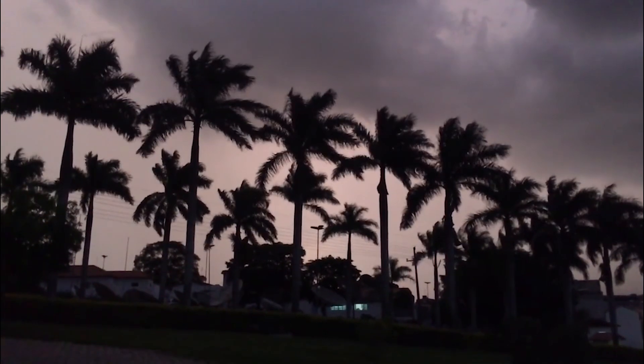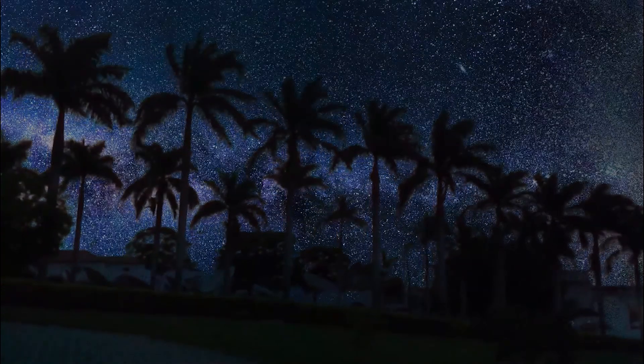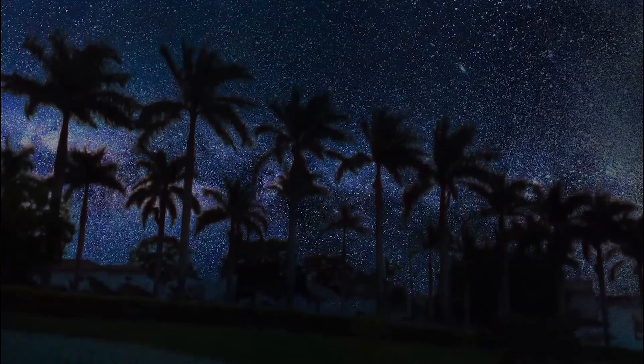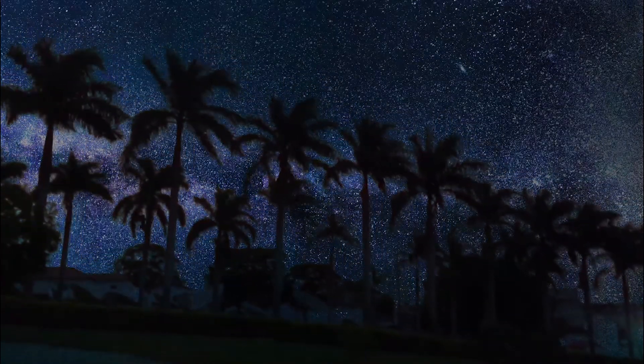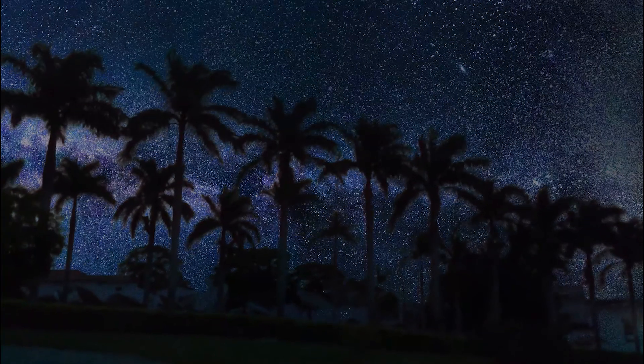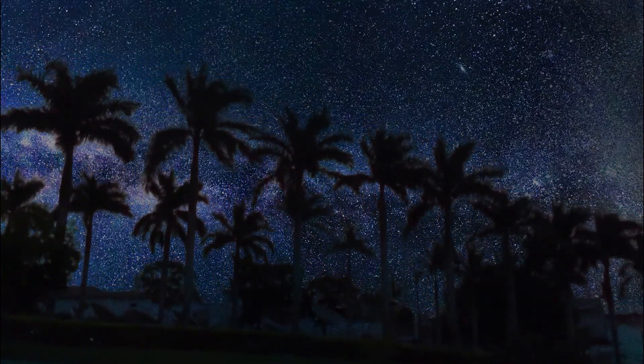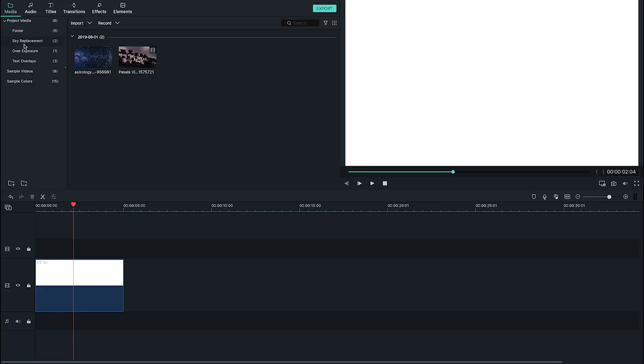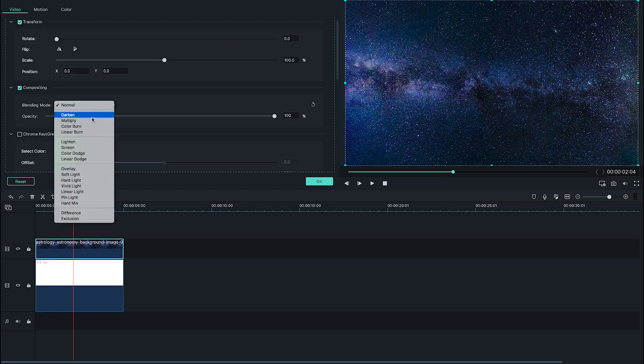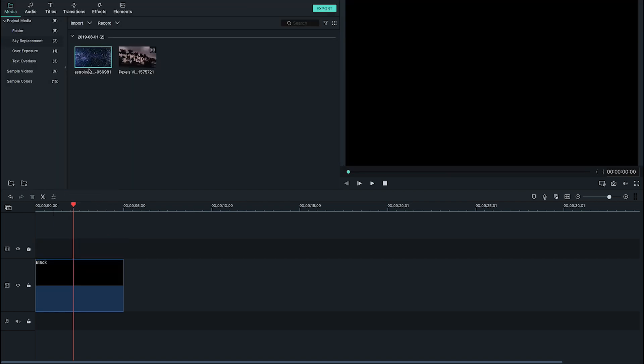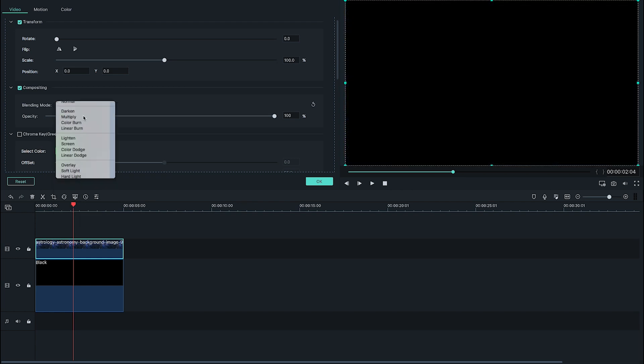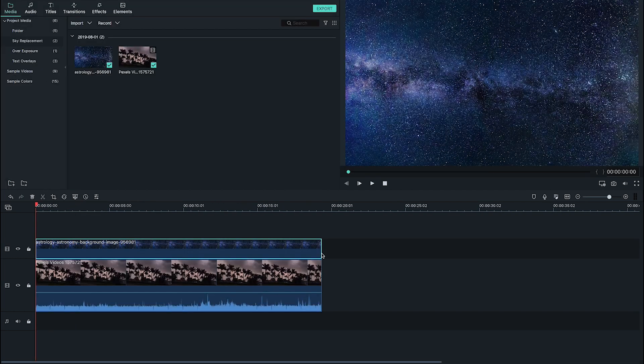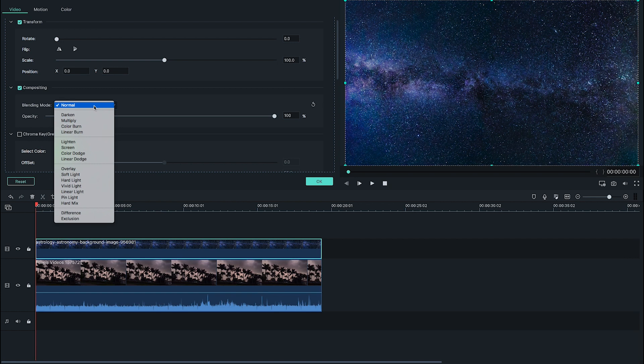In this trick, we're going to change this overcast sky to a starry night sky using the blend mode darken. When you apply darken to a clip, it analyzes each overlapping layer and keeps whichever is the darkest. So if you layer an image on top of a white background and apply darken, nothing would happen. If you layer an image on top of a black background and apply darken, your image would disappear.